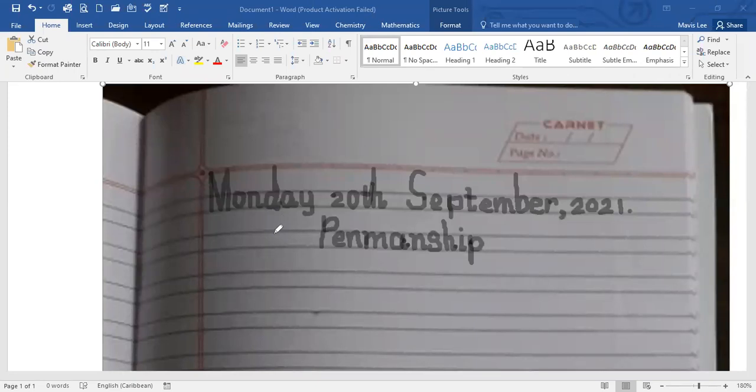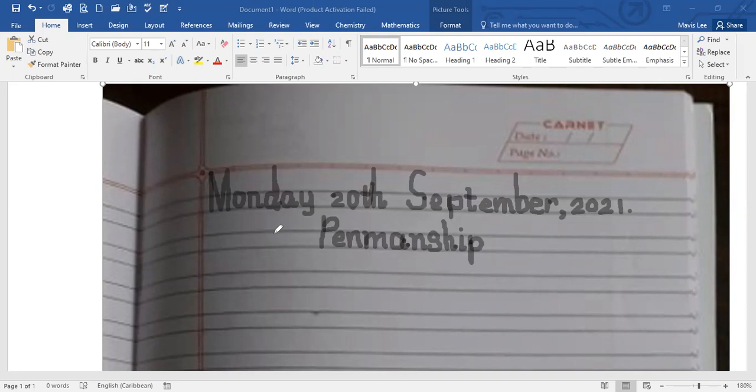Very well. Now today we're looking at the letters I, N, H, S, and F. Last day we looked at T, M, A, D, O, C, and G. Today we'll be writing I, N, H, S, and F. So let's start off with the simplest one, the I, the common I.